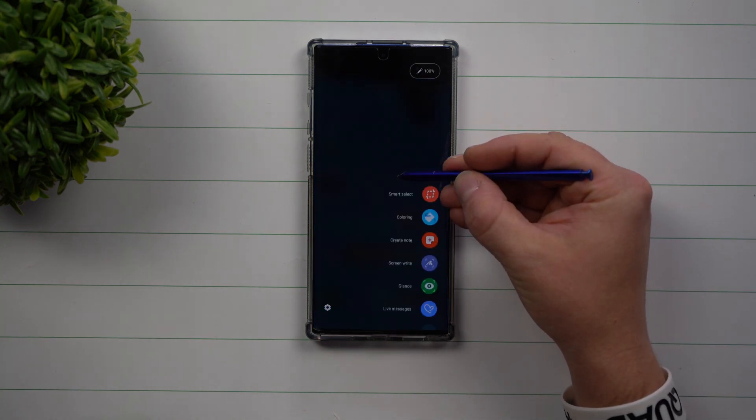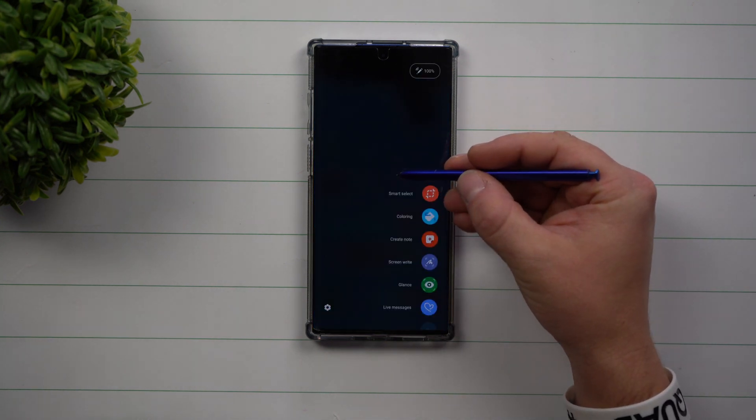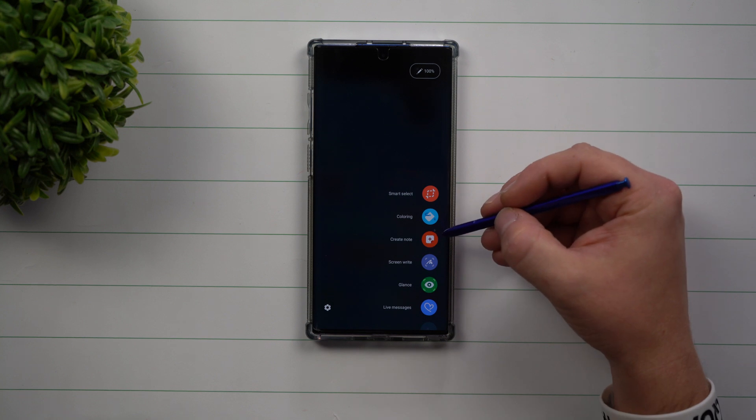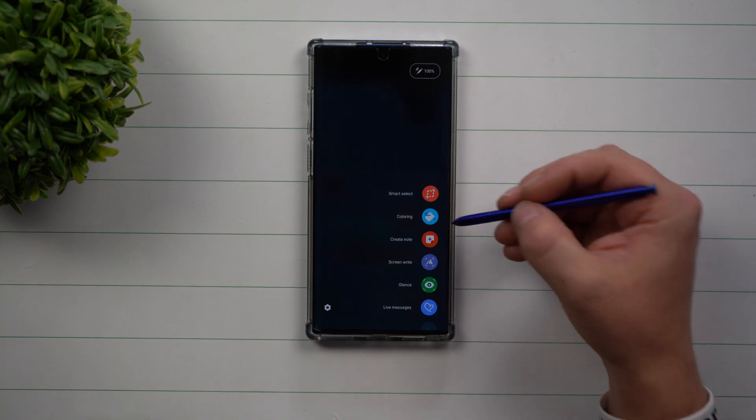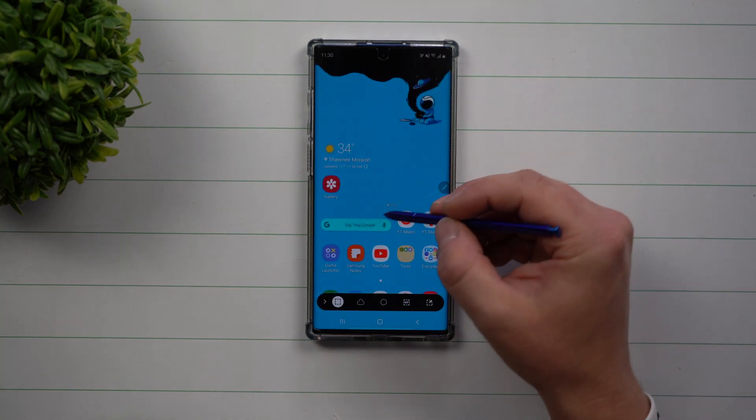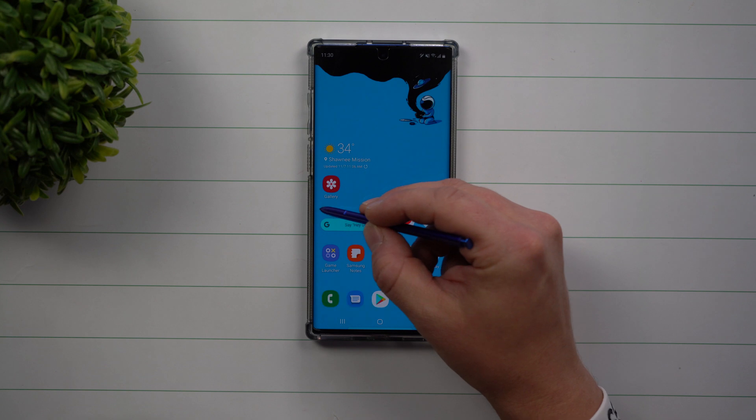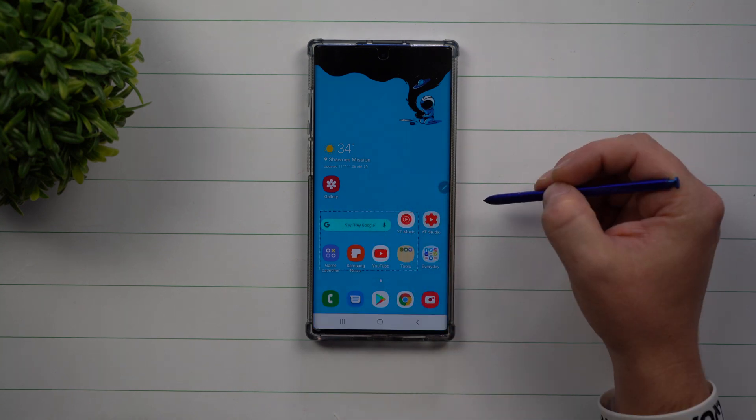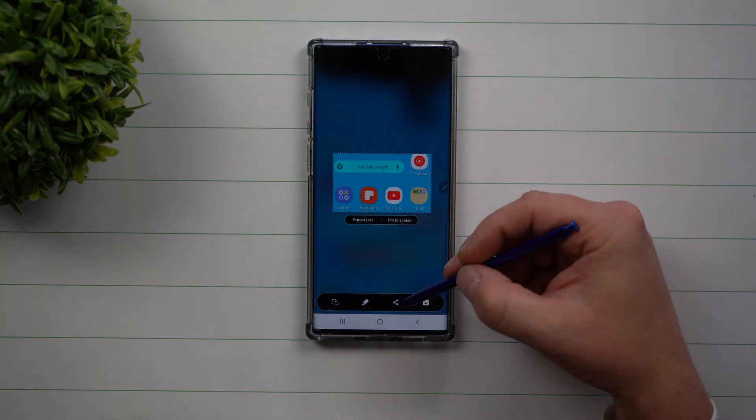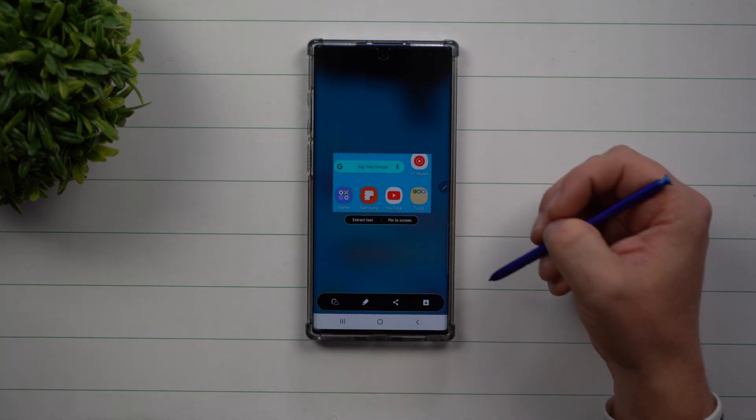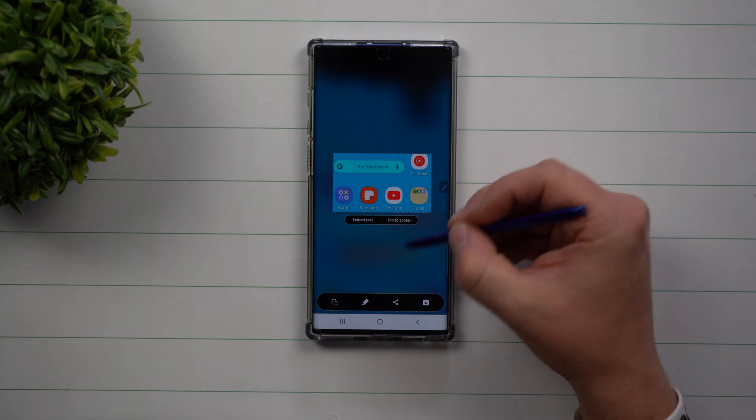So if you press on that little button once, as you see the icon, it'll pull it up. Then all you have to do is select one of these. Right here, I'm going to do Smart Select. I'm just going to select this area, and then I can share it, write on it, and a whole bunch of other things.